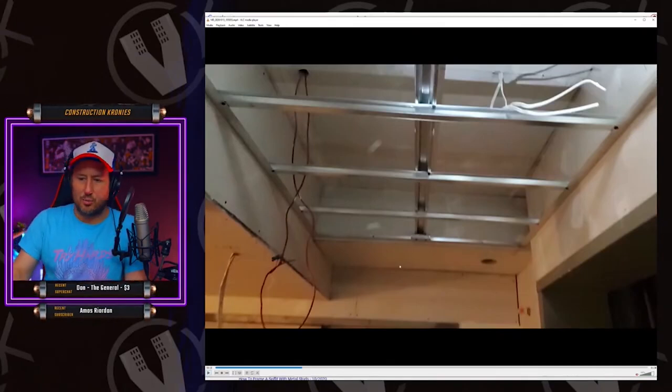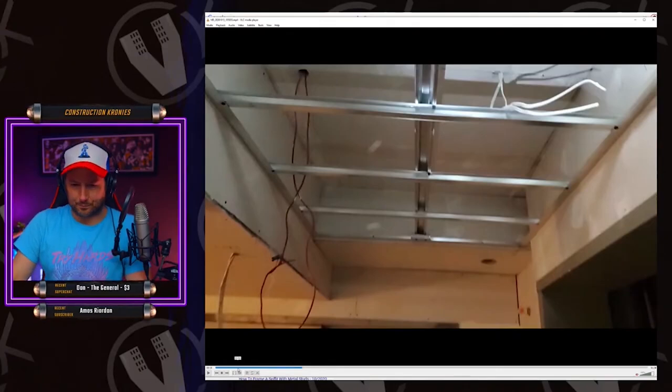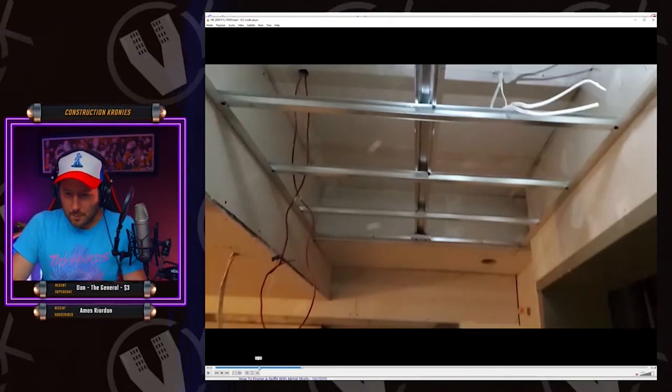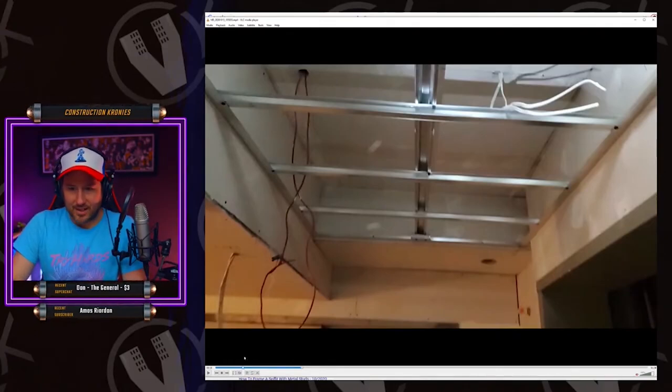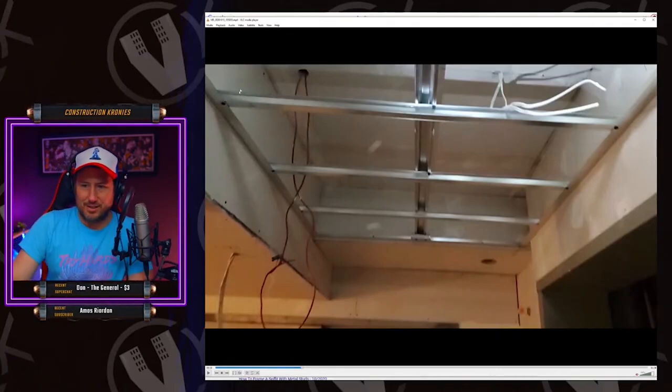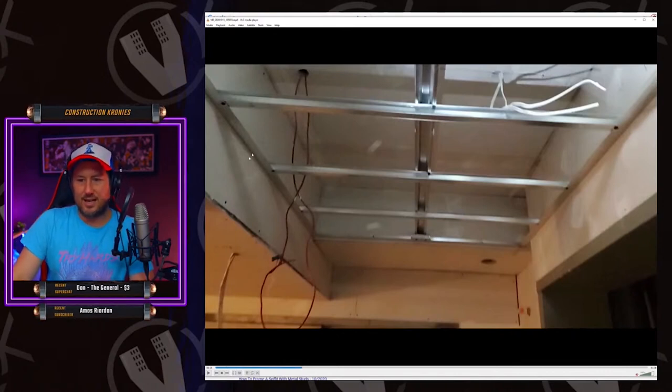But basically your whole perimeter gets angled out. And I just built this bulkhead and drywalled it before I did the ceiling off to the side here as well.